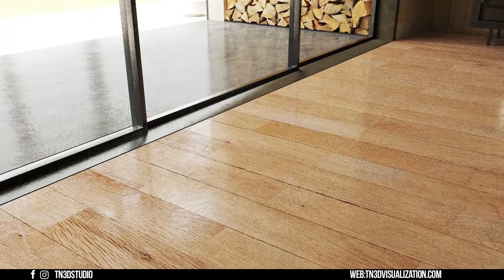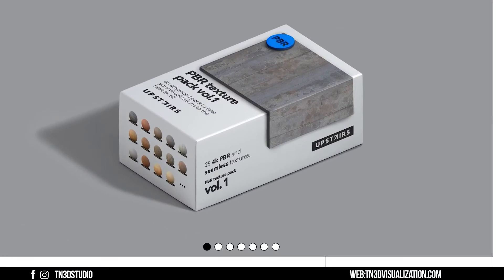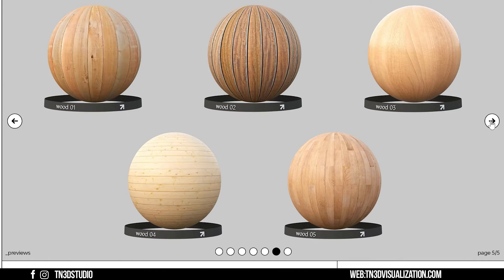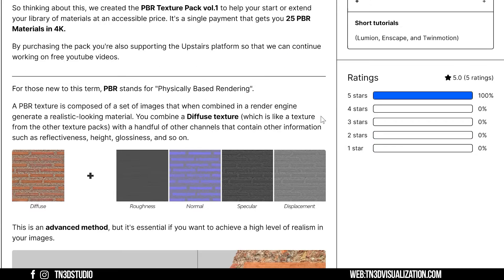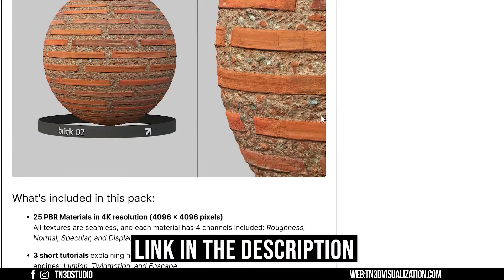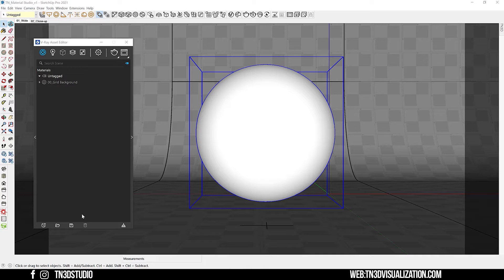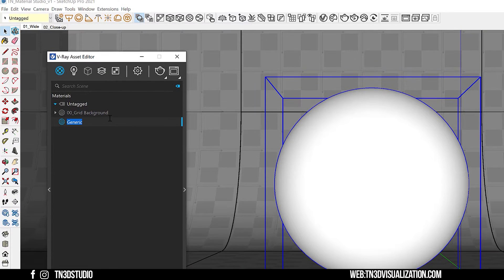We are going to get started with this detailed wooden floor material. This set of textures is from Upstairs PBR Texture Pack Volume 1, which has a combined 25 PBR materials in 4K resolution. A huge thanks to Oliver from Upstairs for letting us test this pack — the link will be in the description. Let's start by creating a generic material, and remember to always name your materials to keep things organized.